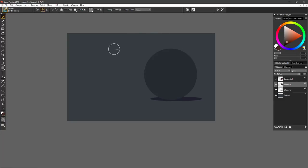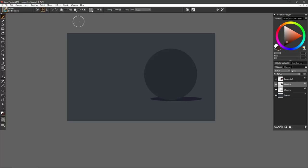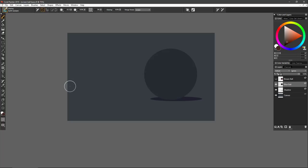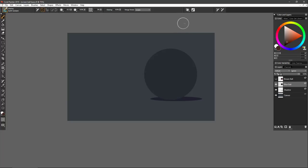The first thing I want to talk about is the concept of what a merge mode is. The brush I currently have selected is from the glazing category — you can see there's a glazing category in the brush selector. The one selected is Soft Screen, and you can see that we have a merge mode, just like all glazing brushes do, and this one is set to a merge mode of Screen.